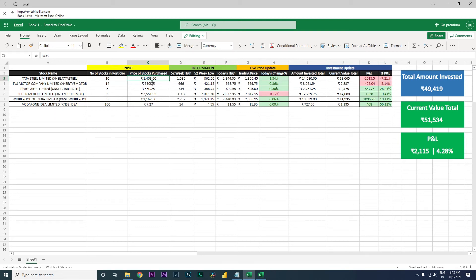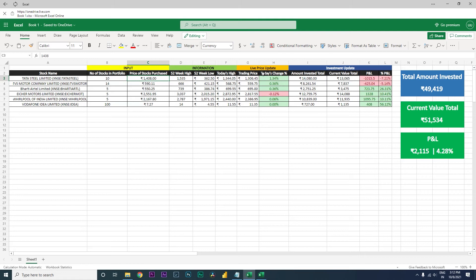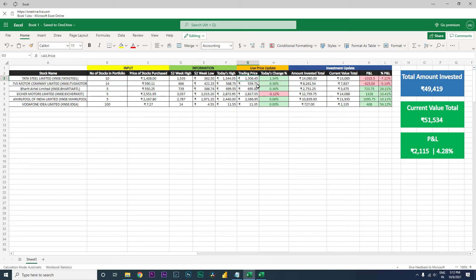Now on the next information section, I have what is the 52-week high of Tata Steel which is 1535, what is the 52-week low of Tata Steel, and what is today's high. On the next section I have live price update. This is basically the live trading price as of now. As of now it is 1306.45 and today's change percent is 1.34 positive.